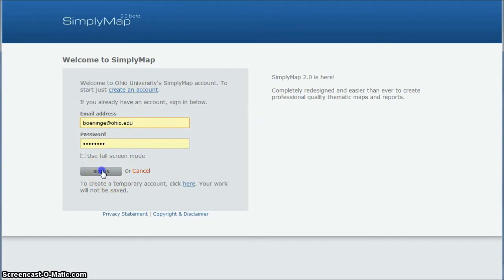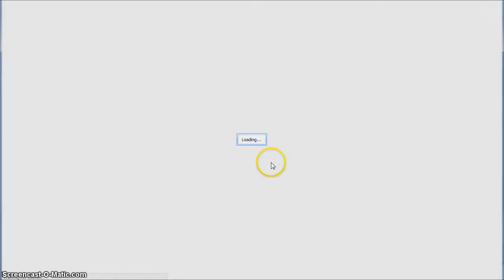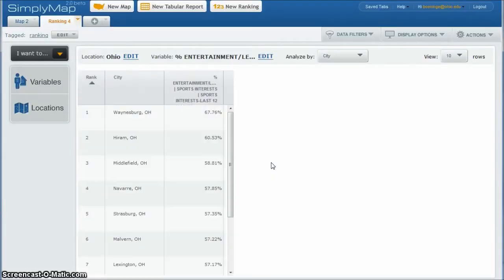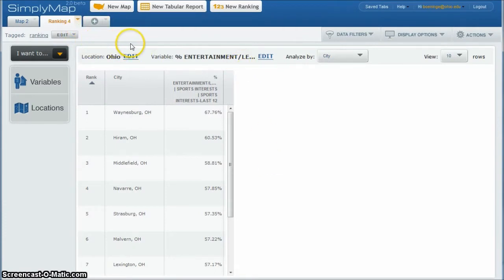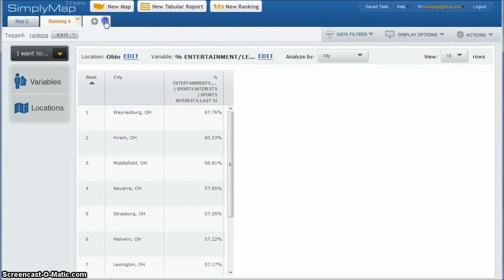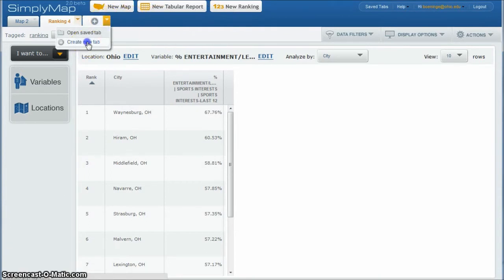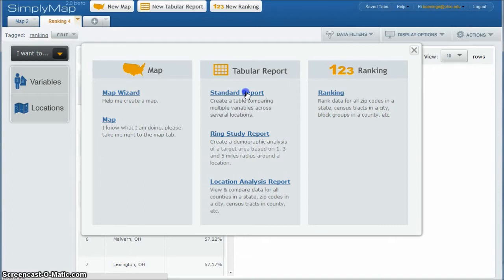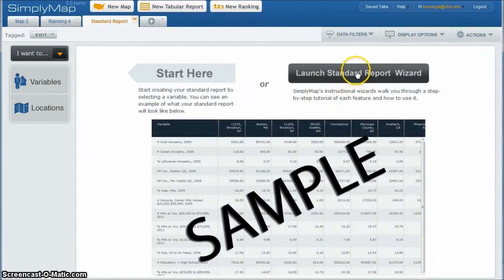So I'm going to sign in as me and when I first get here, you see I've already got some stuff done before, I'm actually going to go up and create a new tab and I'm just going to do what they call a standard report. This is going to give me some location and variables that I can compare different cities and different counties. I'm going to do a standard report and go ahead and launch this standard report wizard.